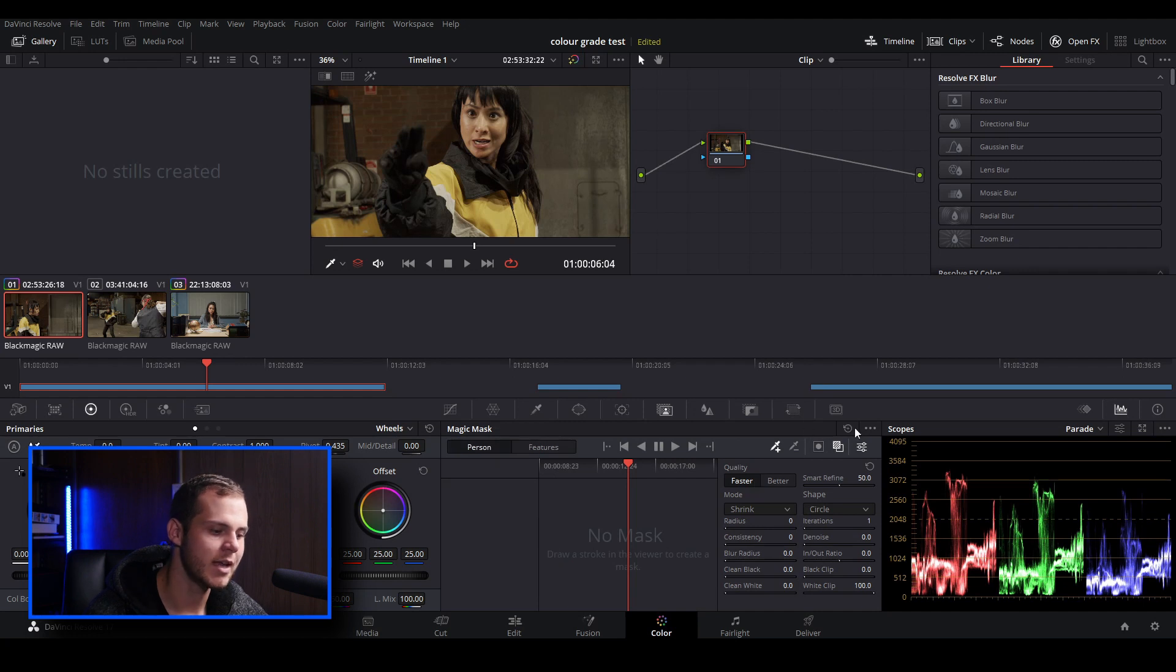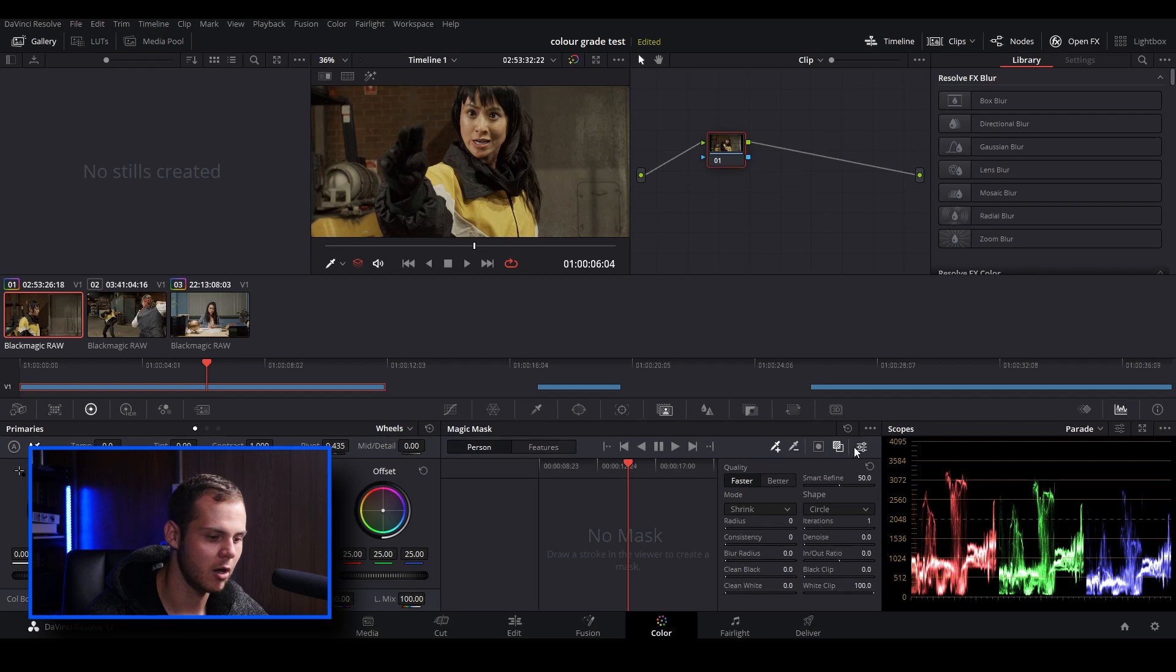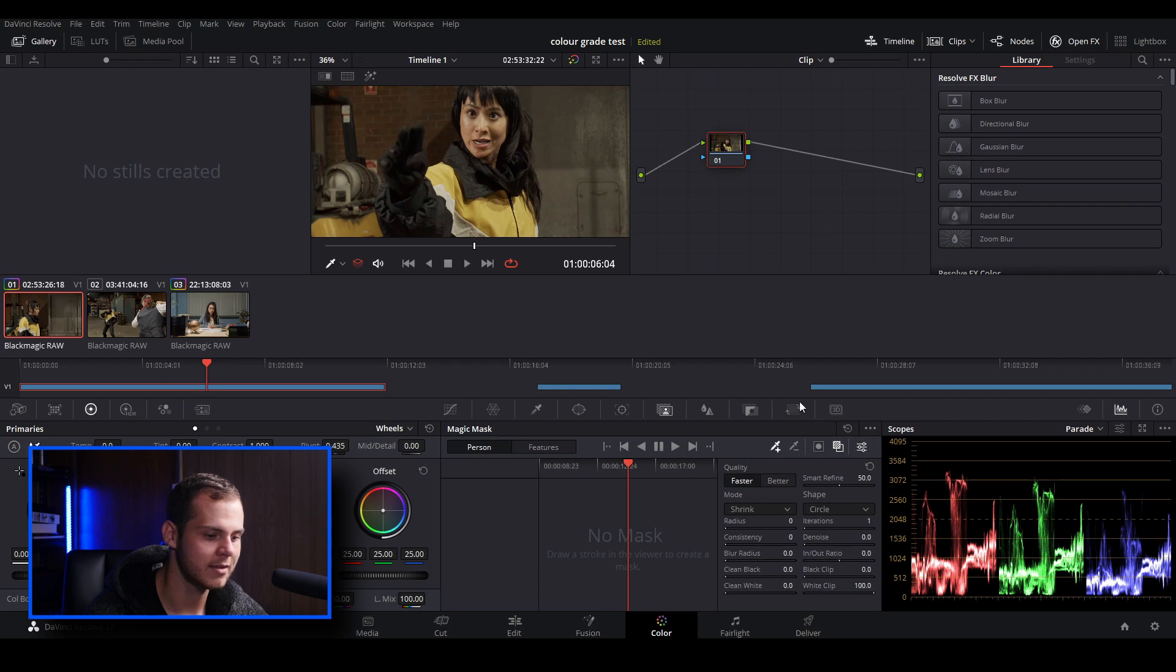On the right side of the magic mask panel, we've got our selection options at the top here. So we've got our stroke tool and we've got a few different mask overlay options over here.